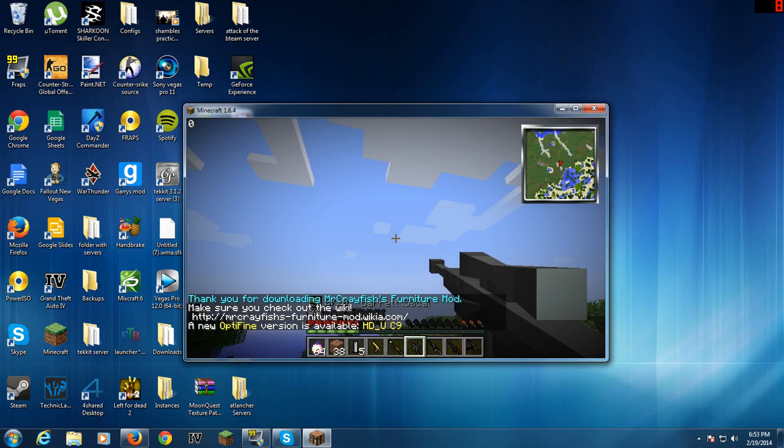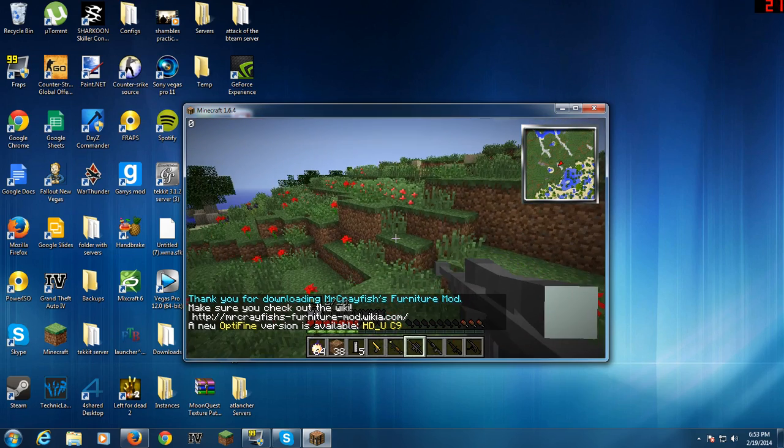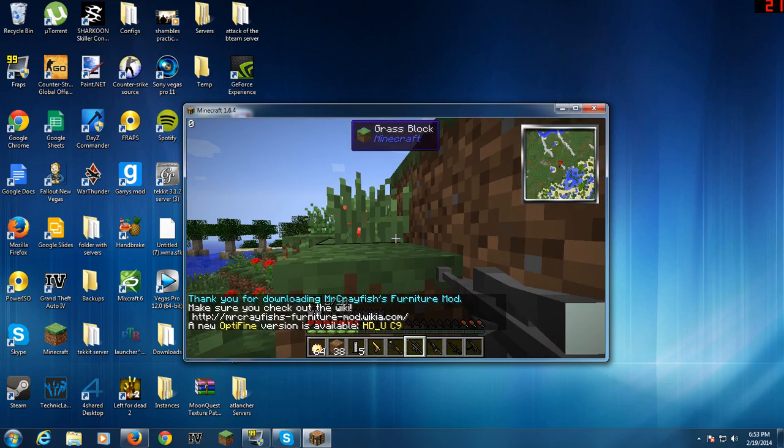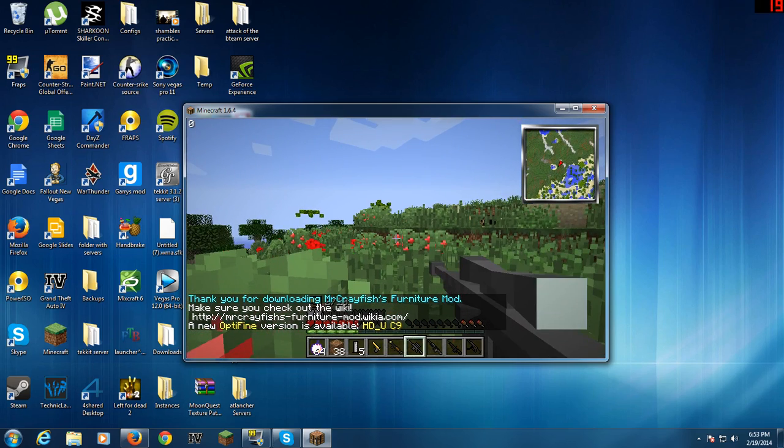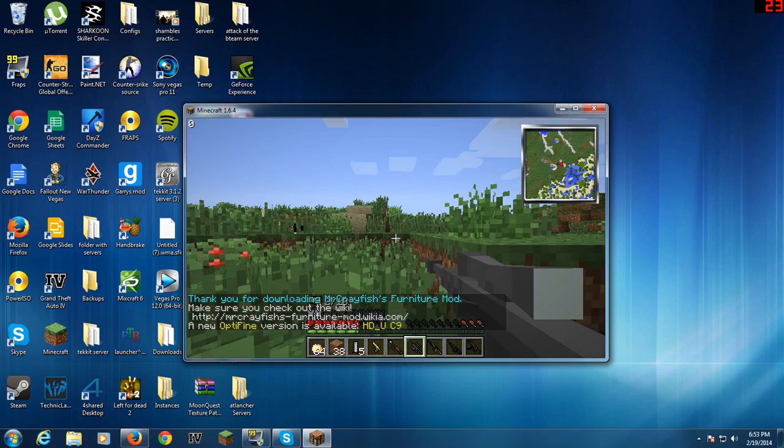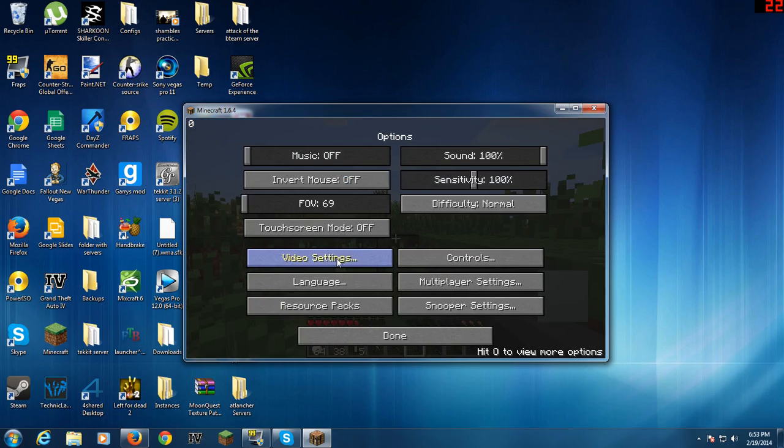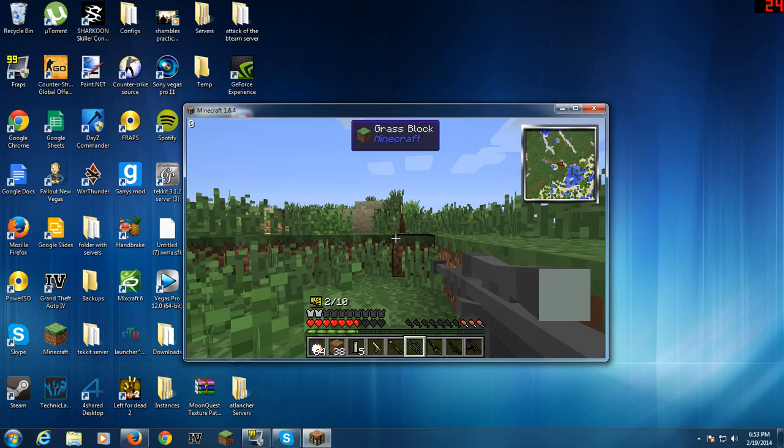And it'll go straight into it. You see I'm getting a bit of lag because I am recording. It will run smoothly normally when you're not recording.